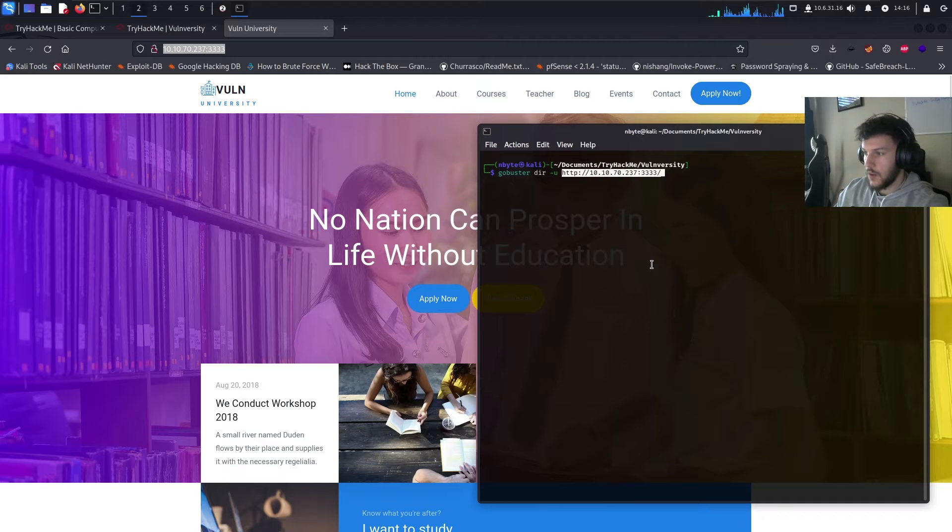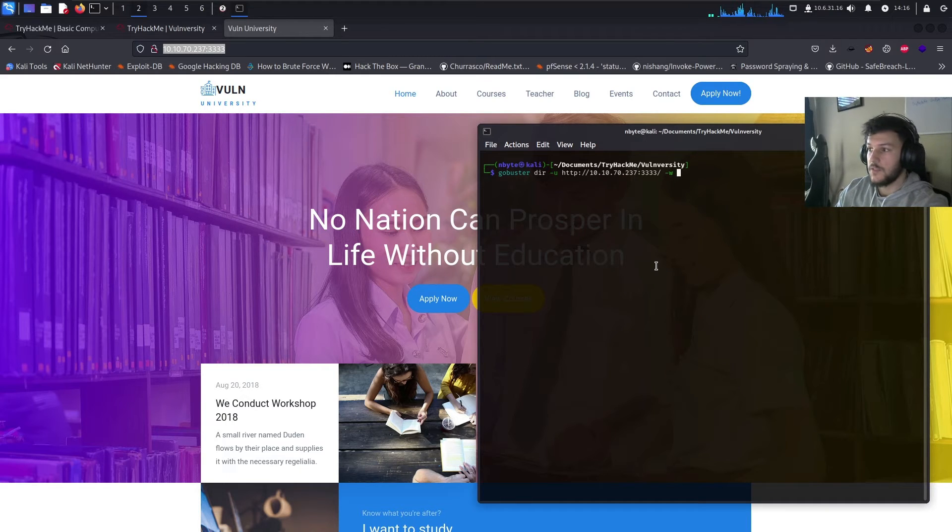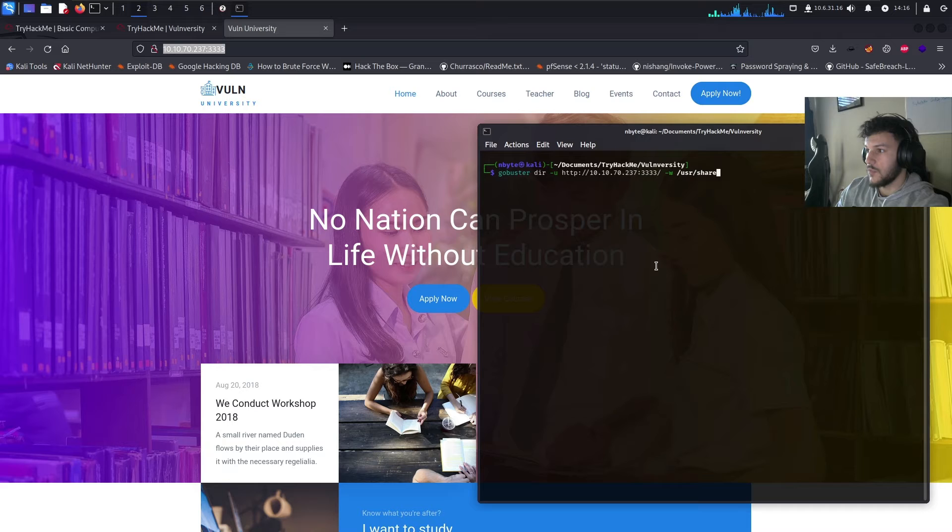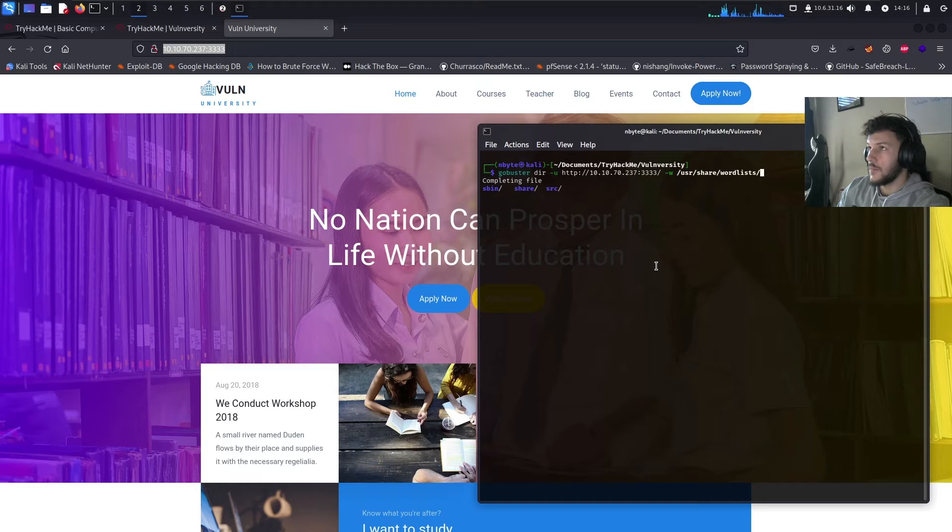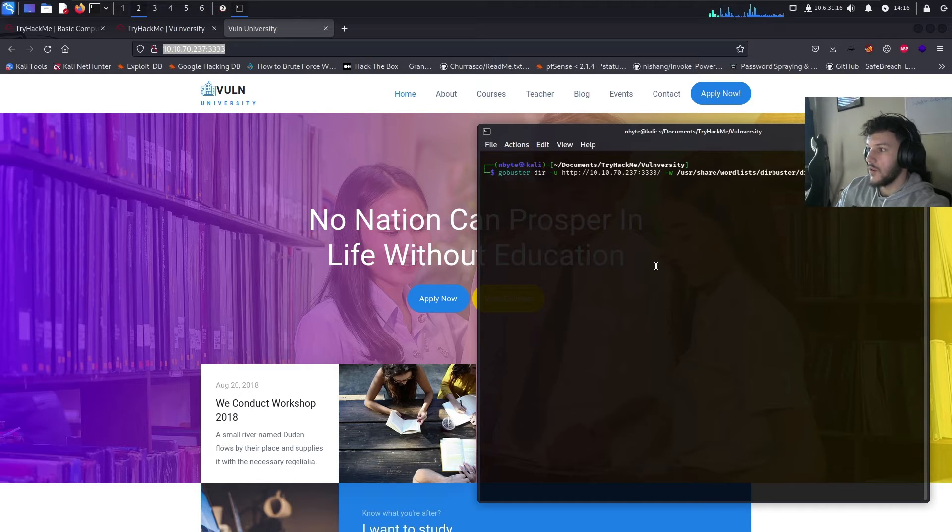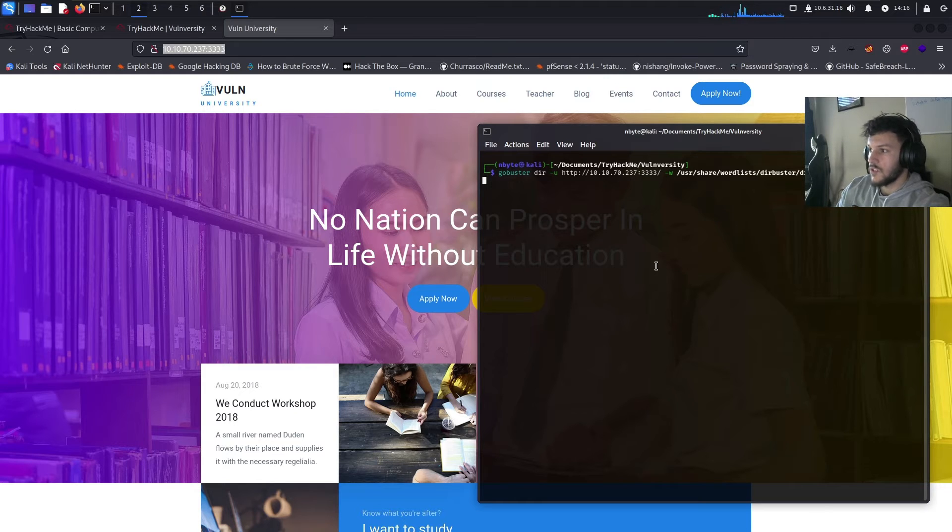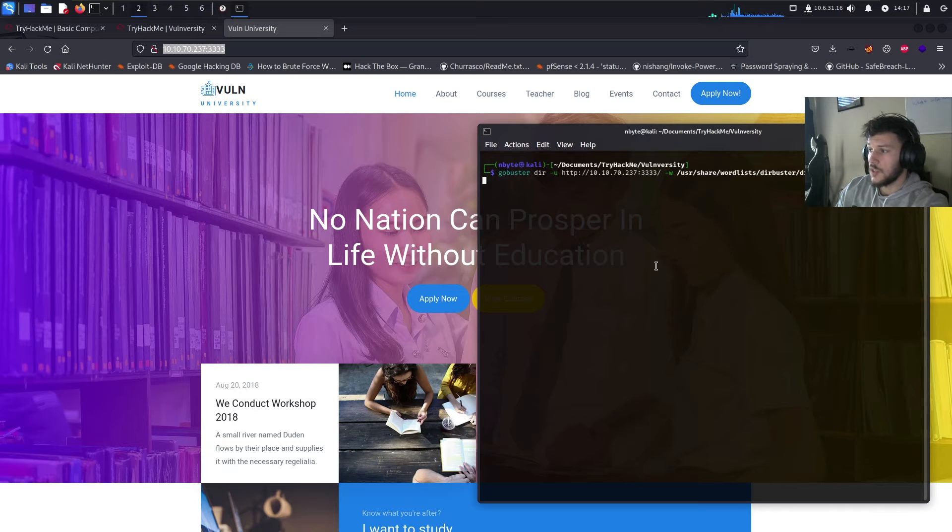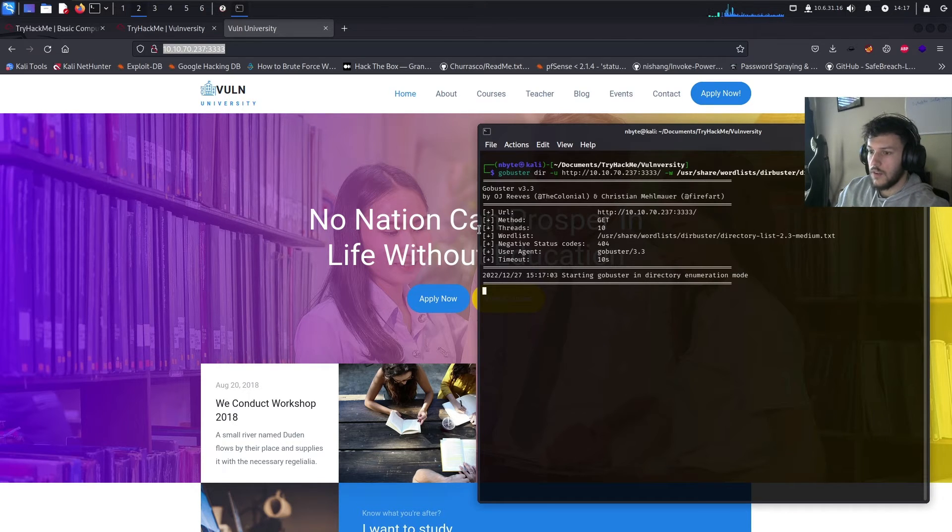Back. Let's go ahead and paste it. And then, dash w to specify the word list, which in this case, we'll just do user share word list. Let's do dirbuster mid directory 2.3 medium. So, we're just going to select the directory list 2.3 dash medium text file. And now, we're scanning.